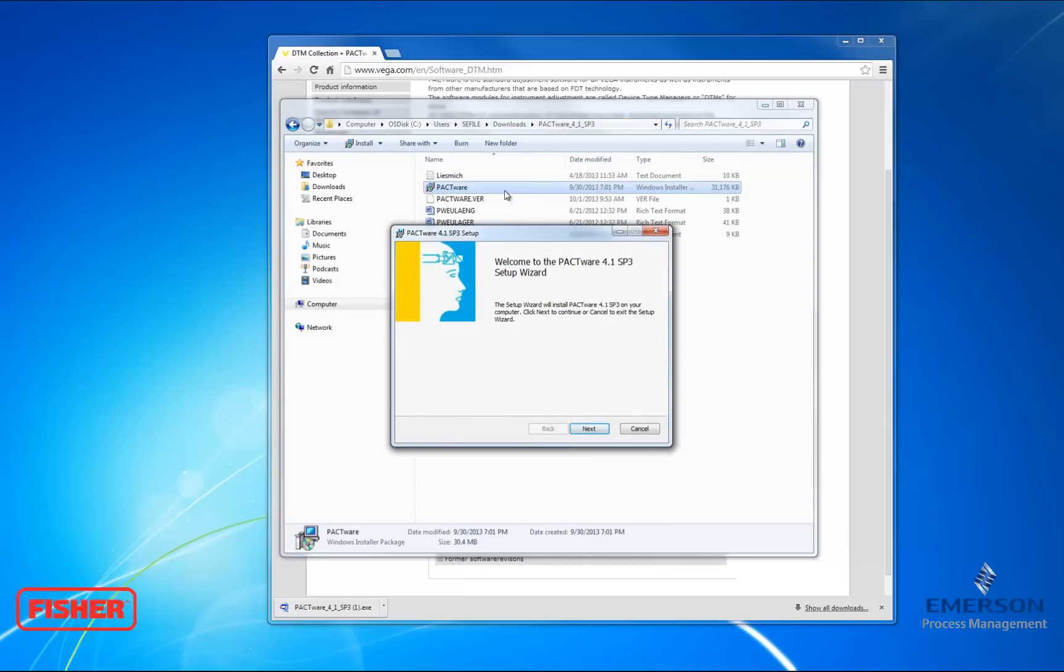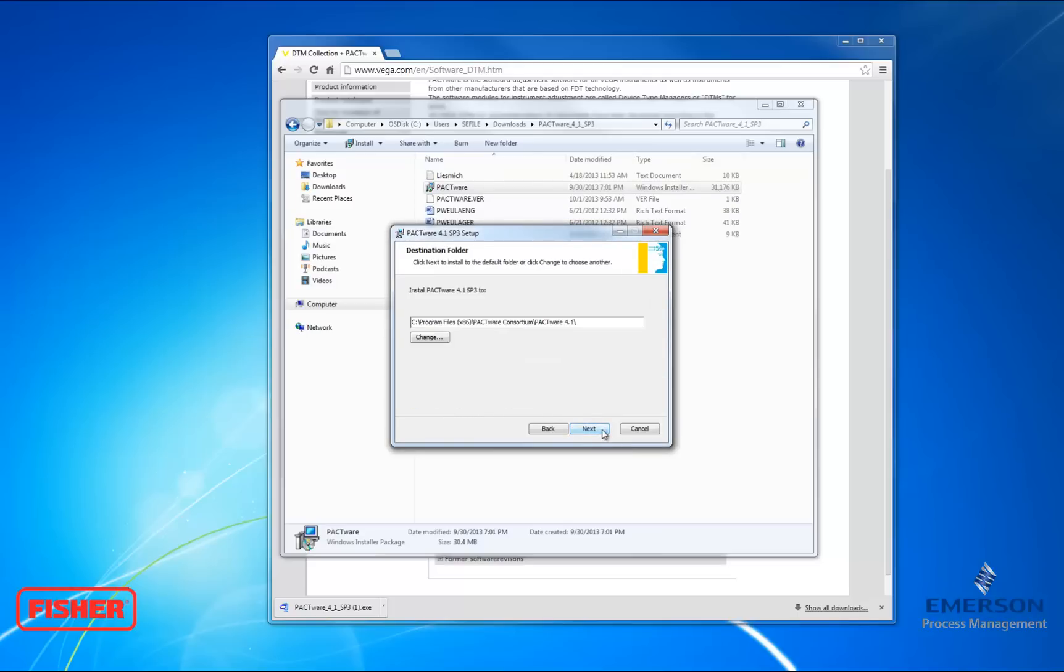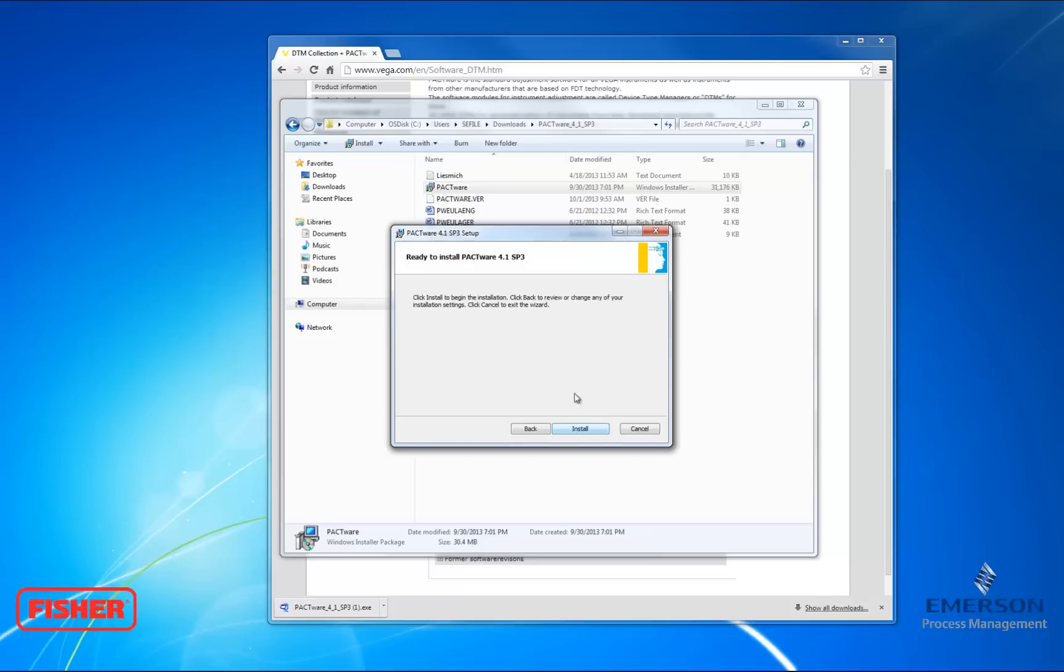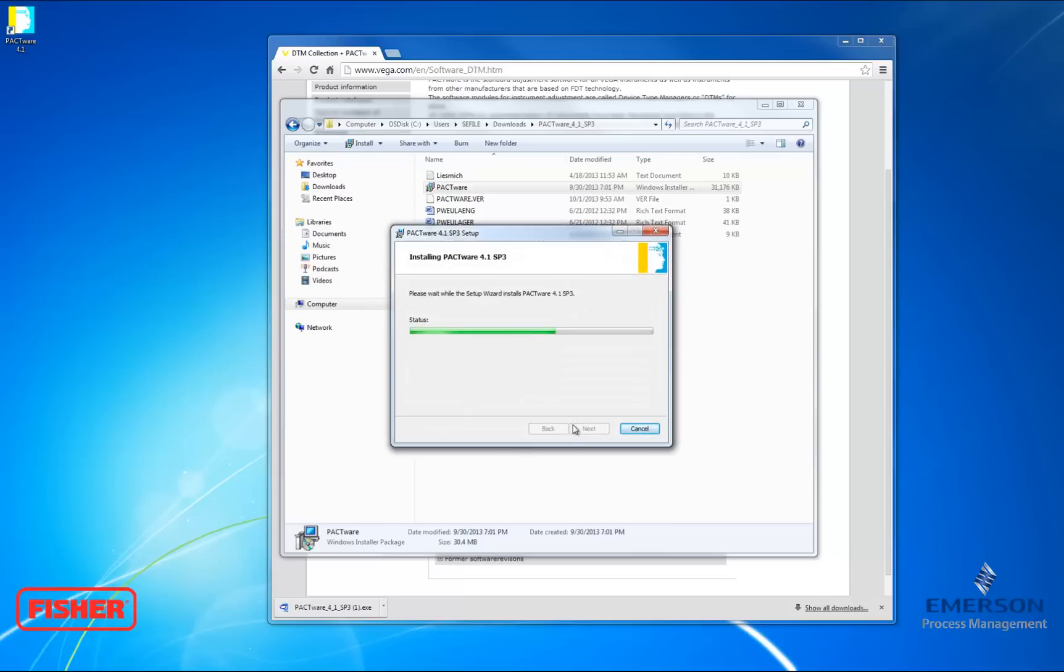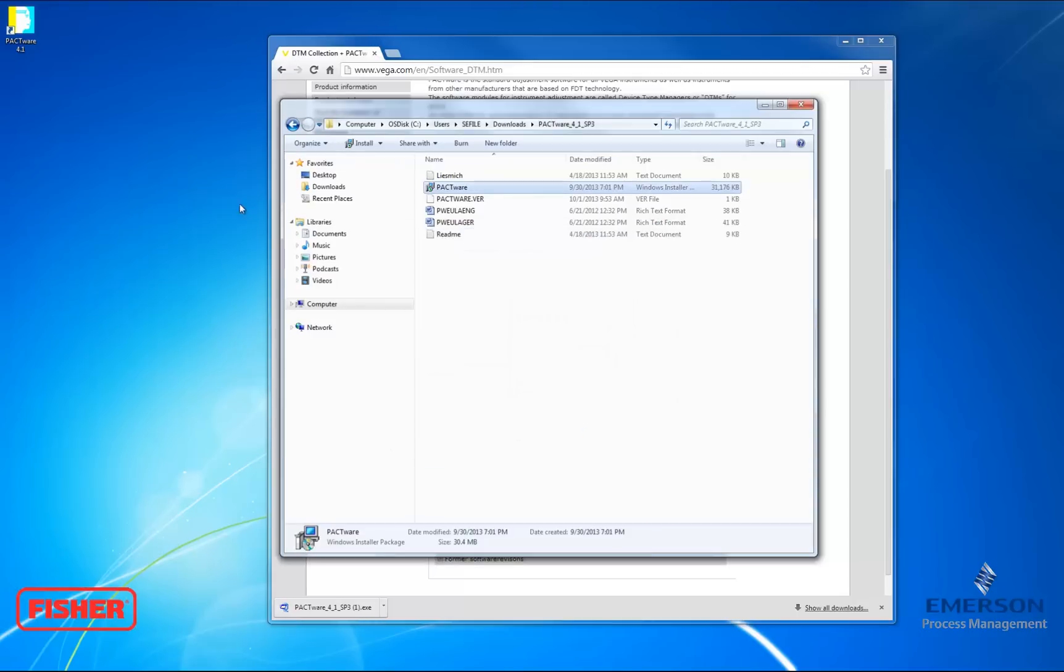I'm going to start the installation by clicking Windows Installer Pactware File. Click Next to begin the setup wizard. Accept the terms of the license agreement. And here you can change the destination folder. I'm not going to. Click Next. And then click Install to install Pactware. Click Finish, and Pactware should have successfully installed. Now we're going to start up the software.